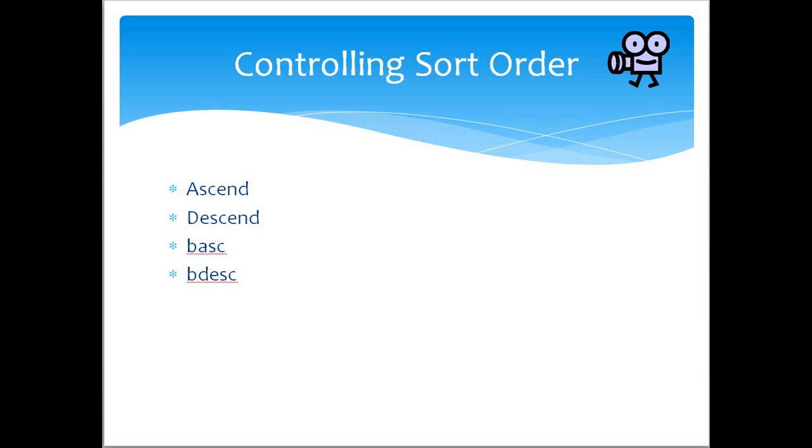Now we're going to go in and take a look at the order function, and then the options within the order function: the ascend, descend, and then break, breaking hierarchies, which is the B ascend and the D ascend.